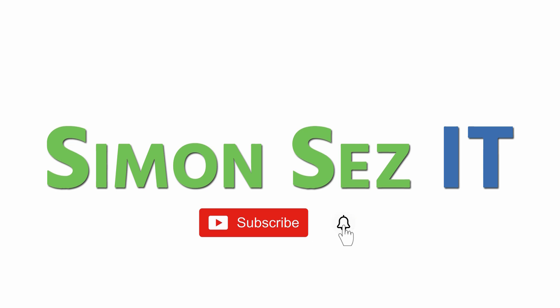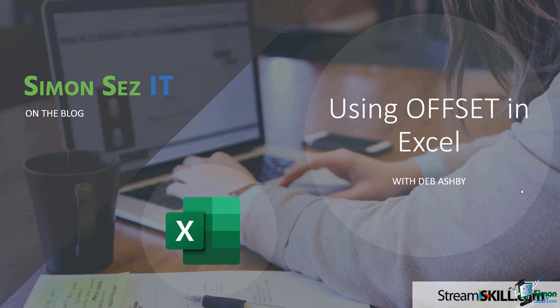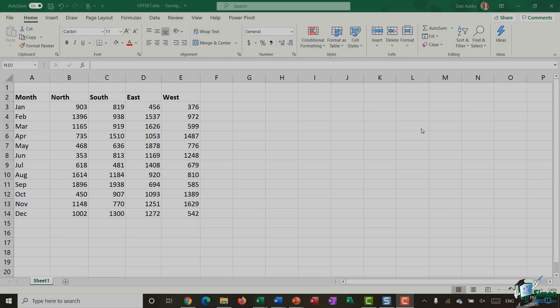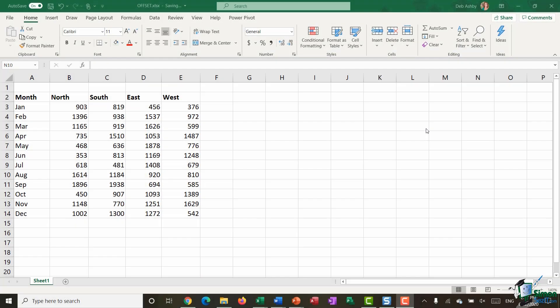Subscribe and click the bell icon to turn on notifications. Hi everyone and welcome to this video tutorial on how to use the offset function in Excel.